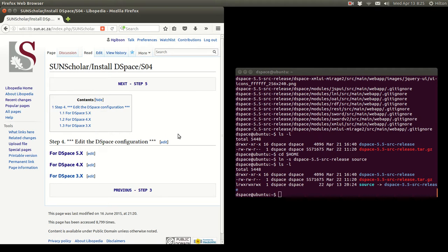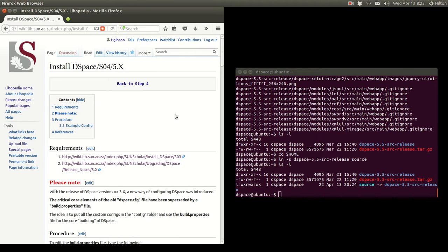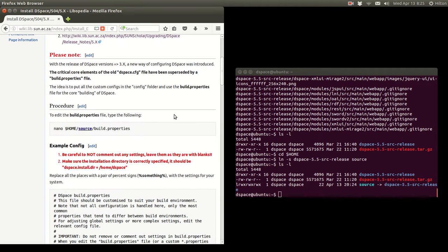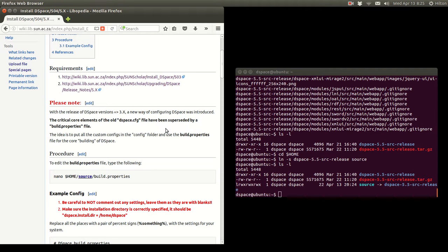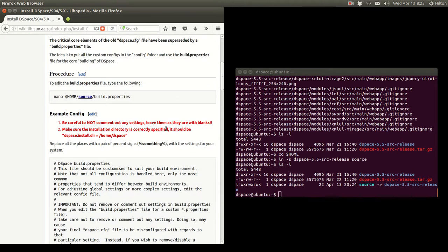Now we need to edit the DSpace configuration. The configuration files have changed radically between version 3 and versions 4 and 5, and will change again in version 6. In version 5, the main config file is now called the build.properties file. There's still the dspace.cfg file, but the one used to build and rebuild DSpace is build.properties, which is much simpler with fewer parameters. Do not comment out any settings — leave them as they are, with blanks.